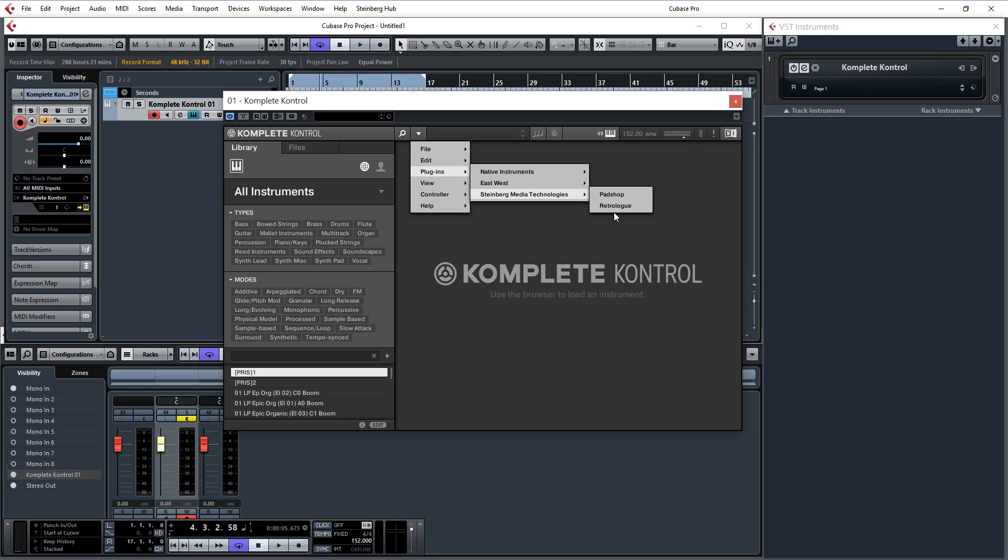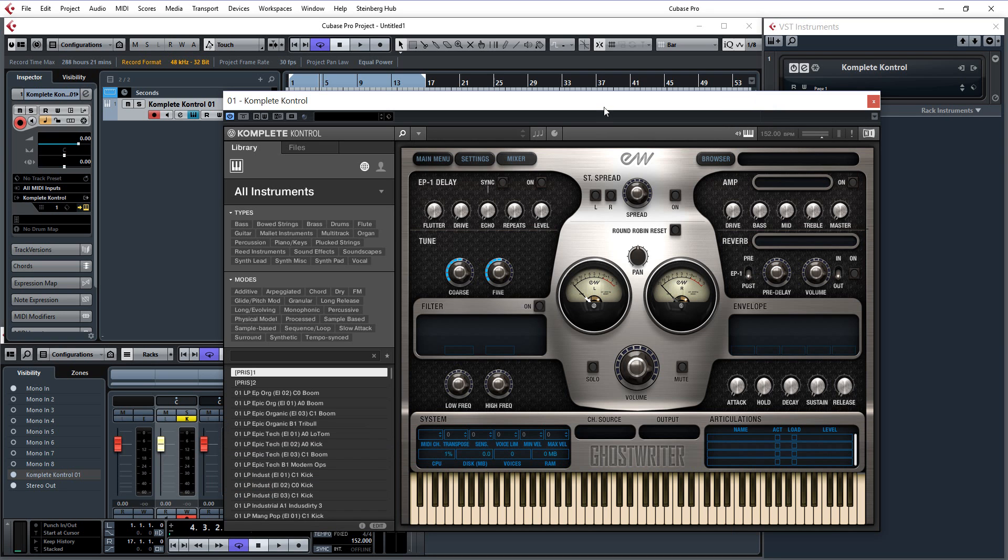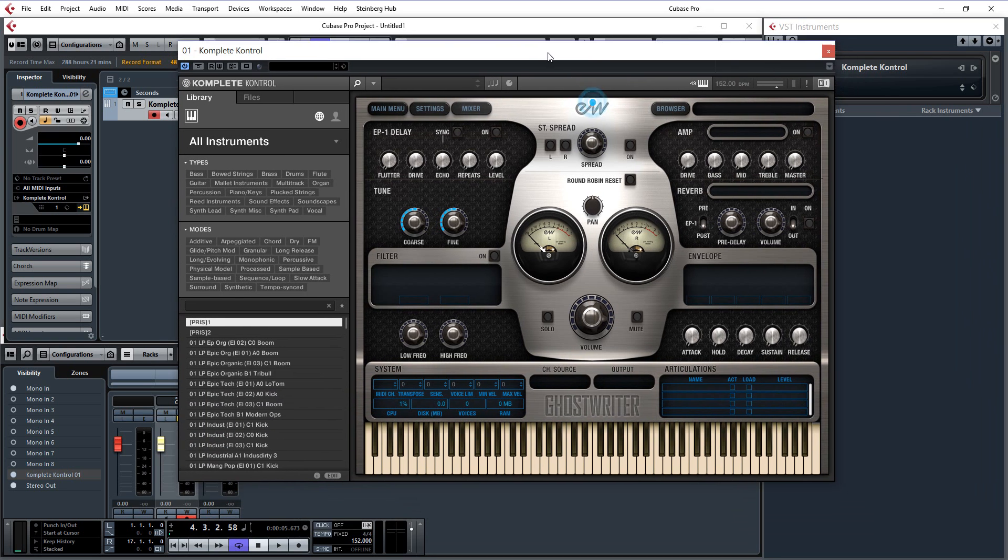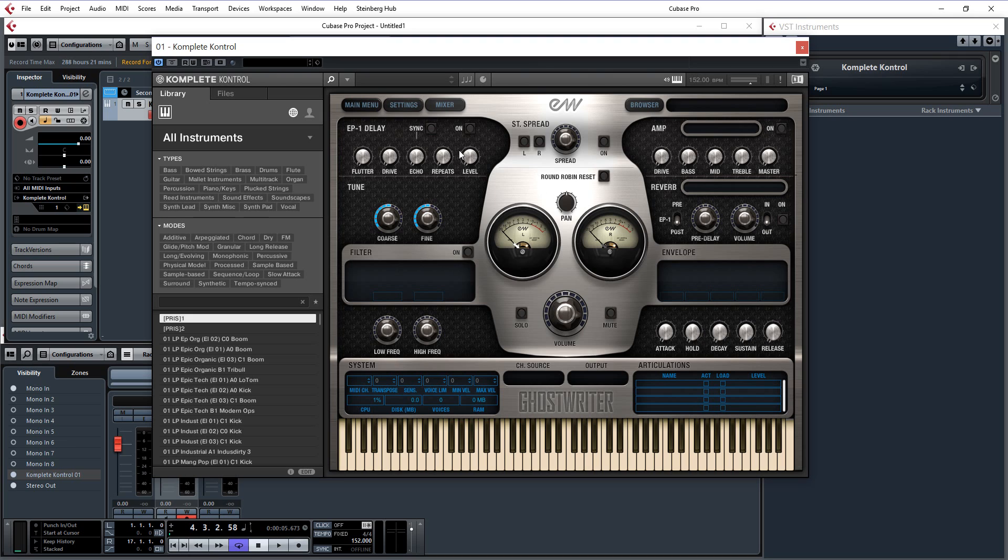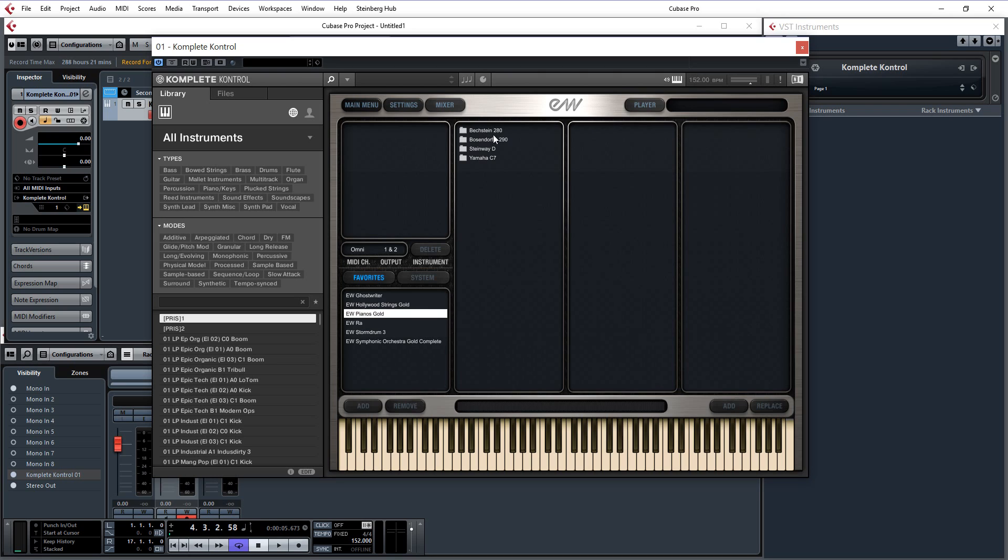And also the Steinberg basic sort of Retrologue and Padshop are there, which I have never really paid that much attention to, to be honest. But if you click on East-West Play, East-West Play will now open up within Complete Control. You can go in East-West Play and say I select Pianos, and I will select a nice Steinway.